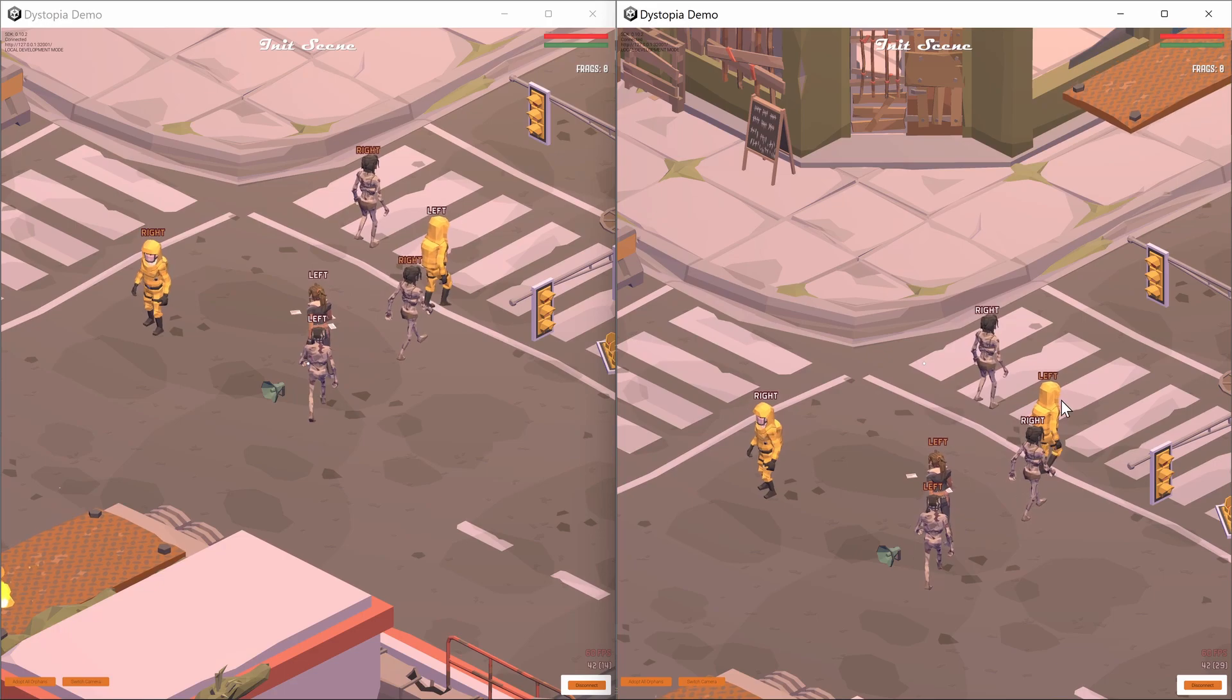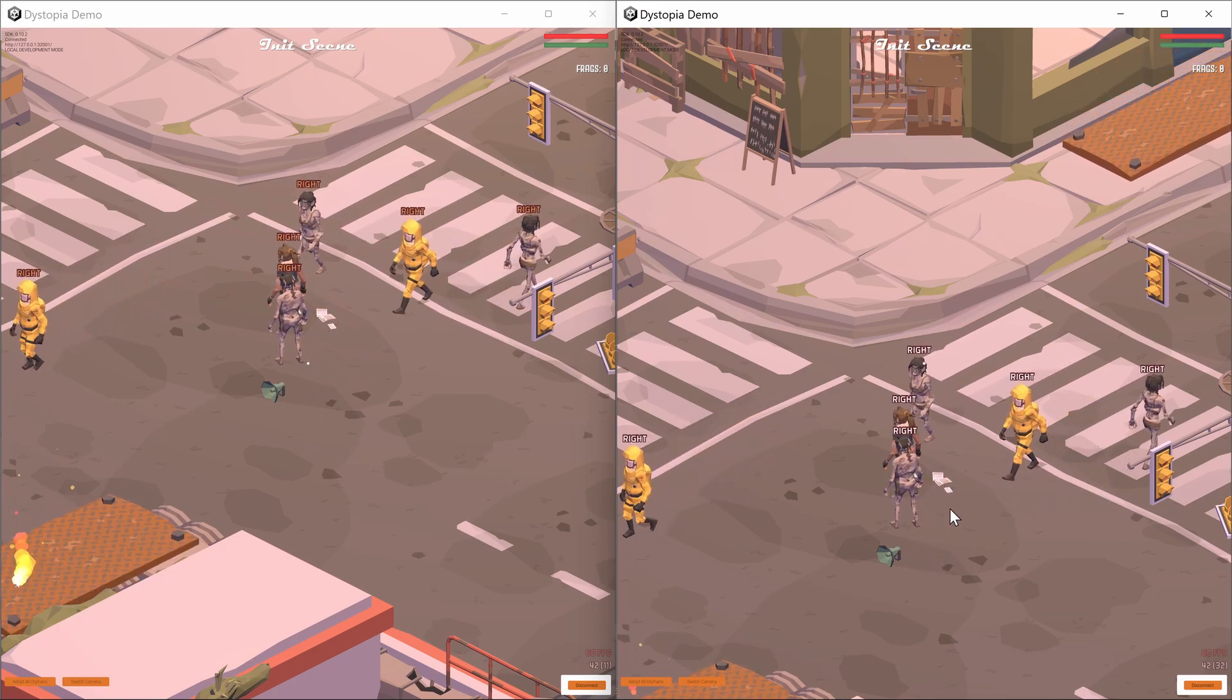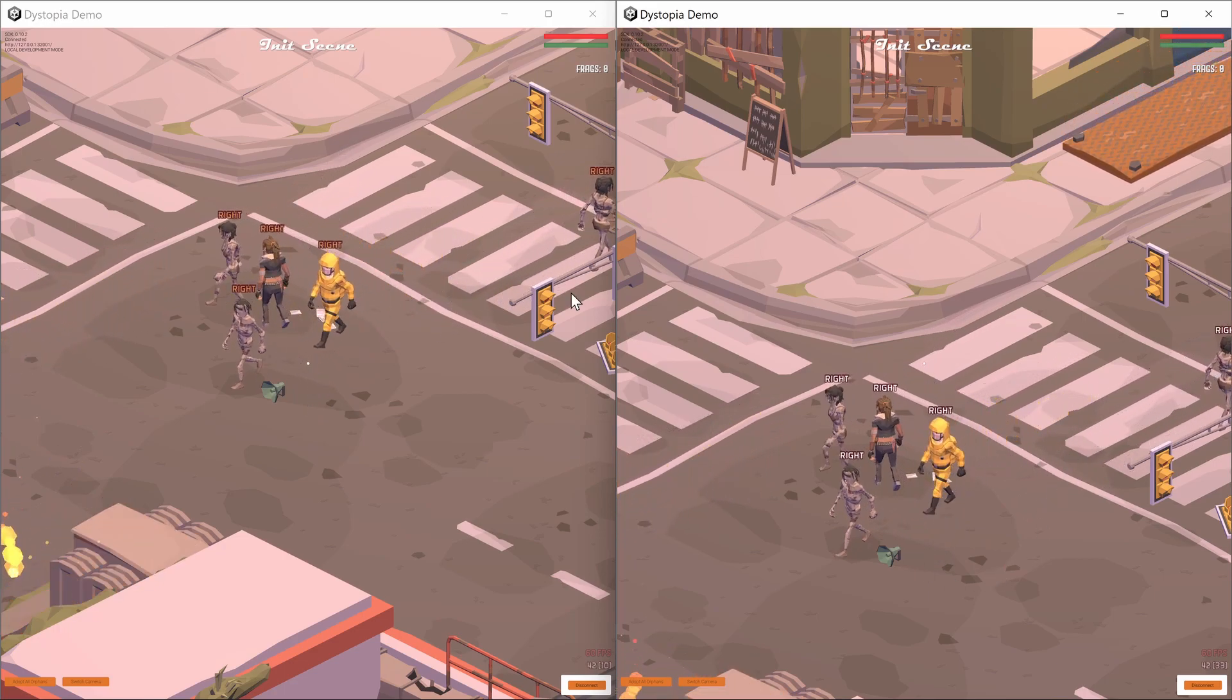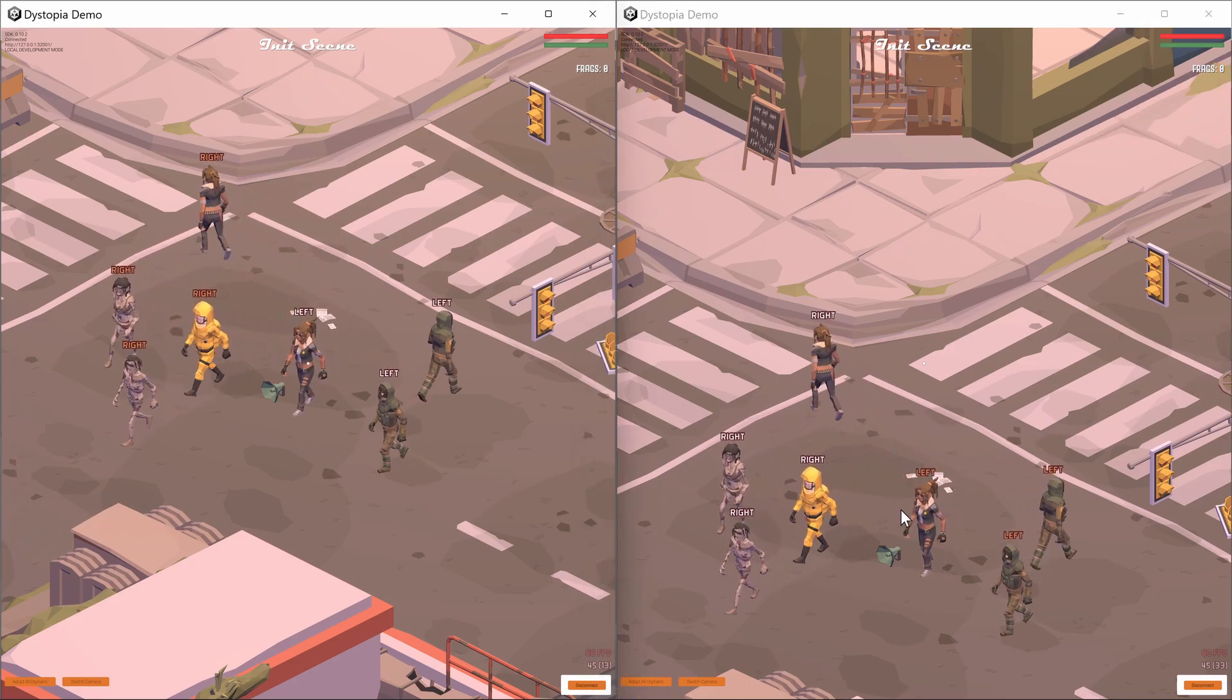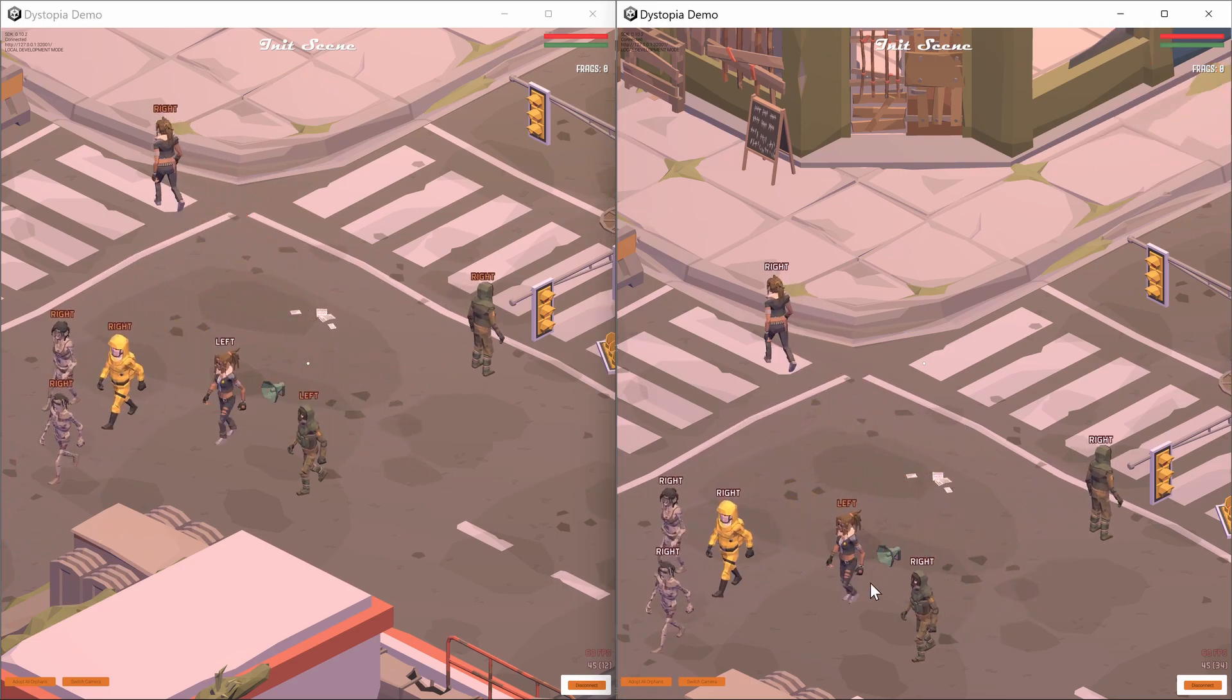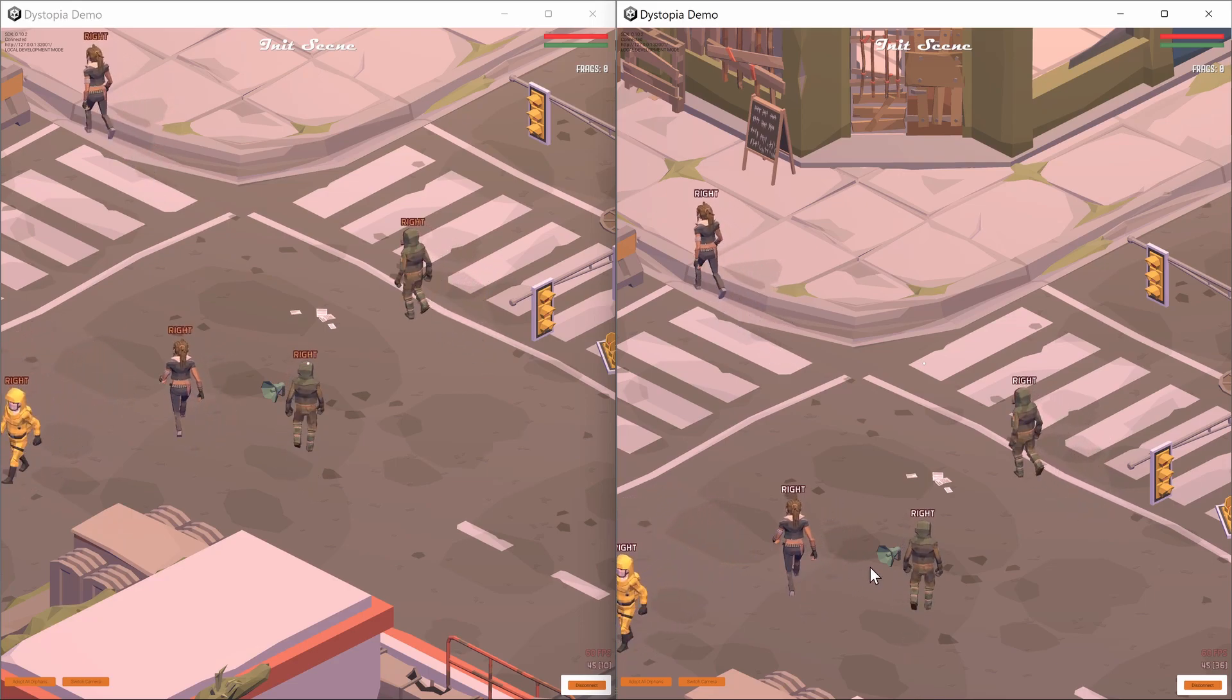This allows for a high level of flexibility in both how your game distributes load and makes changes in the game world, regardless of if your game is peer-to-peer, client-server, or a combination of both.